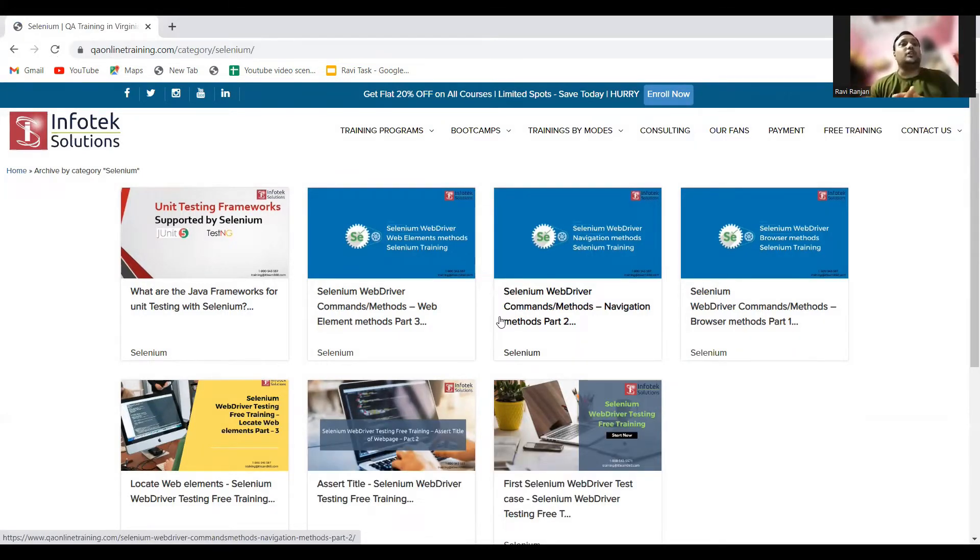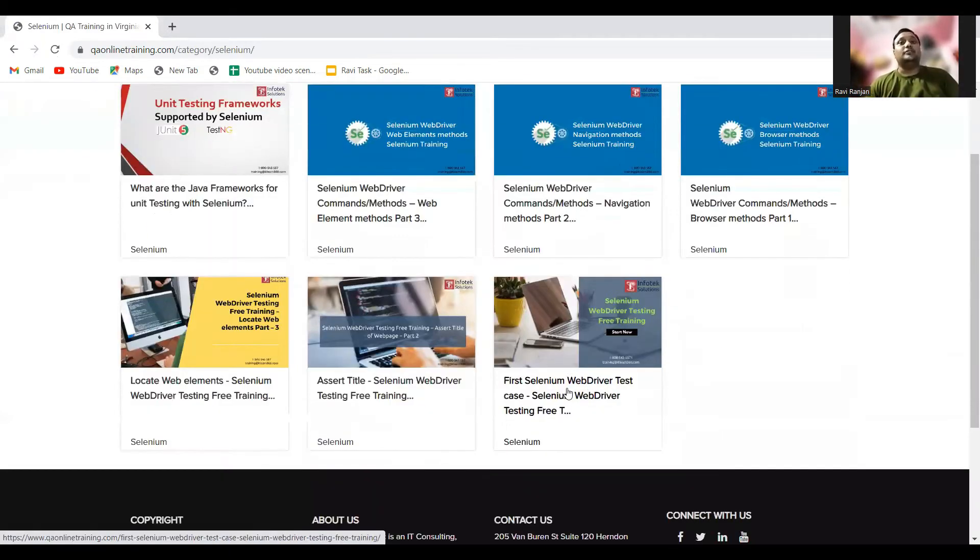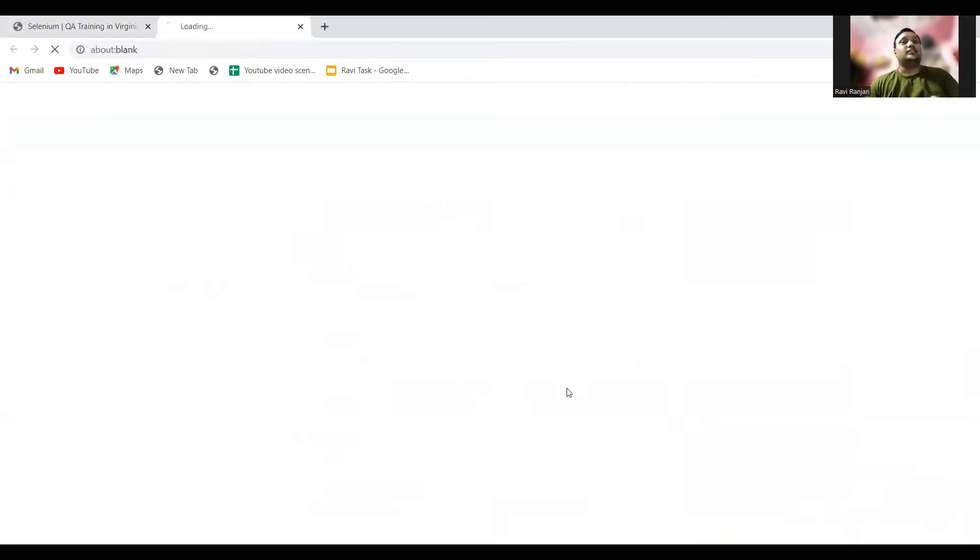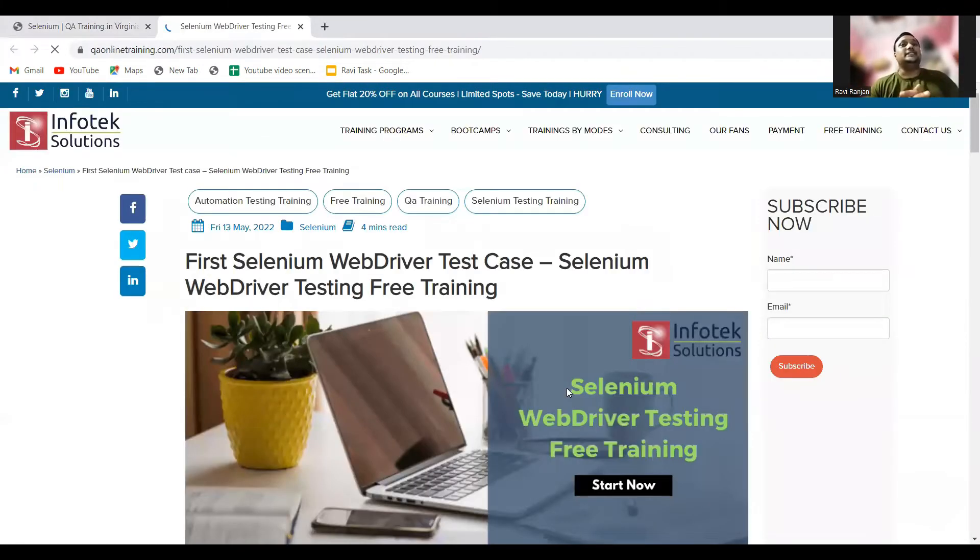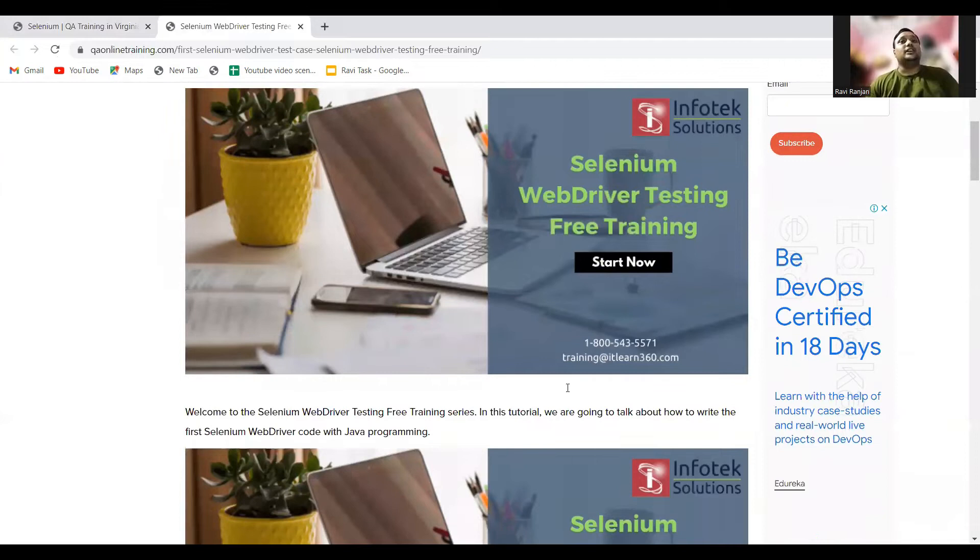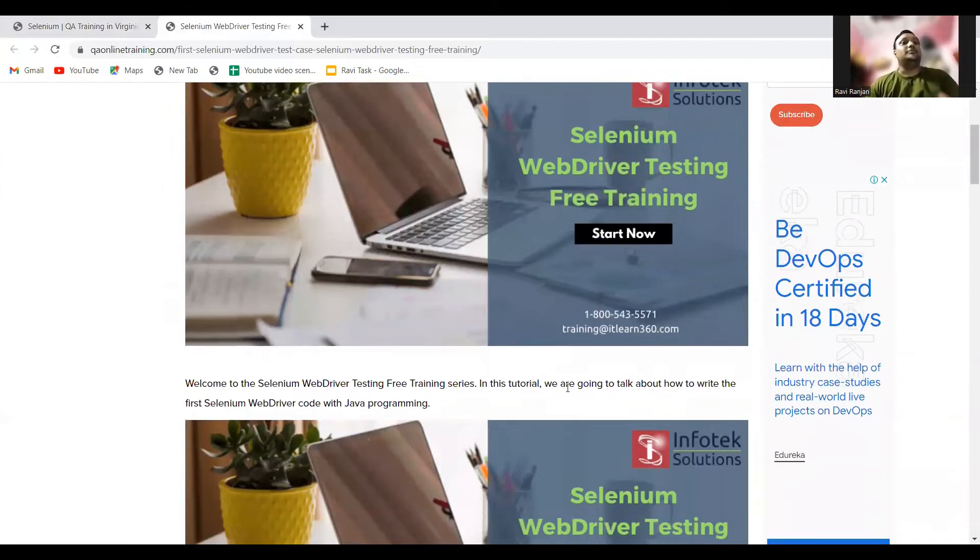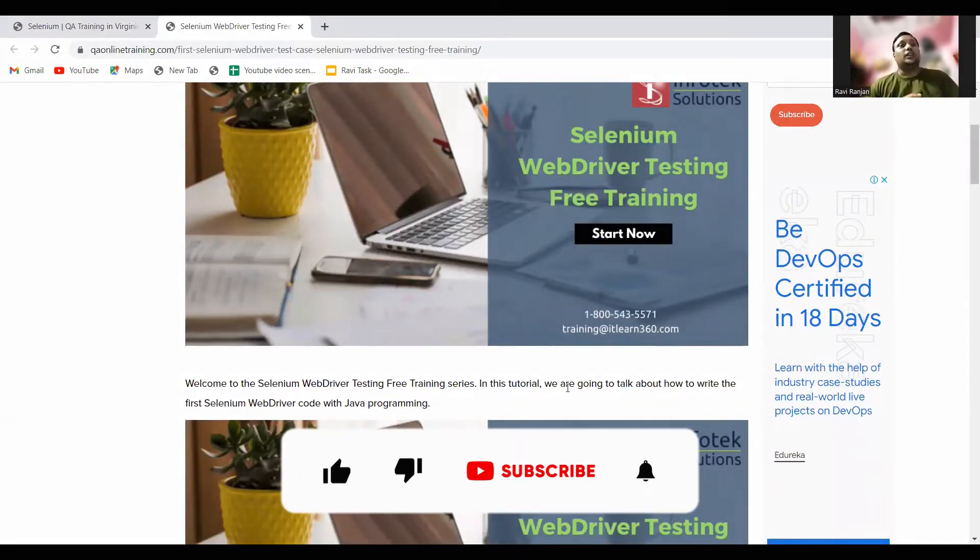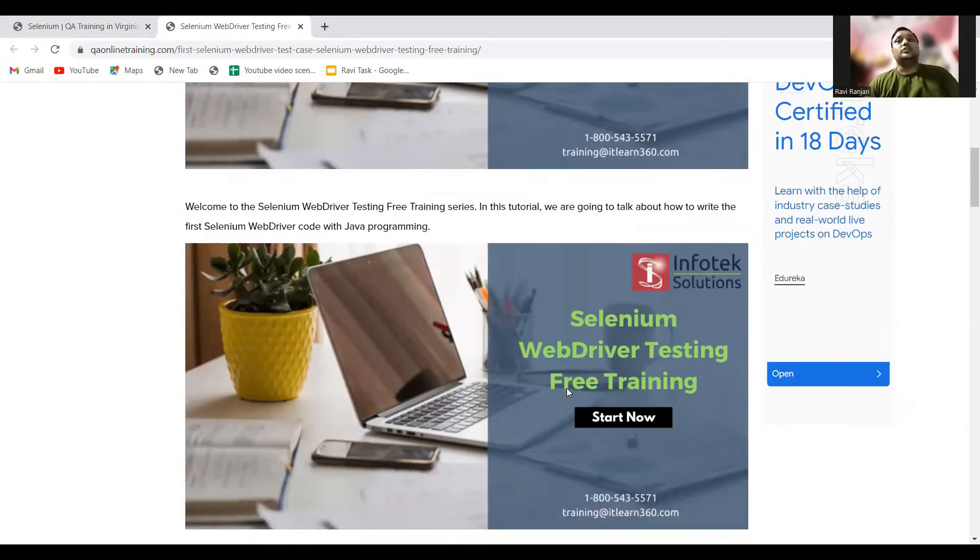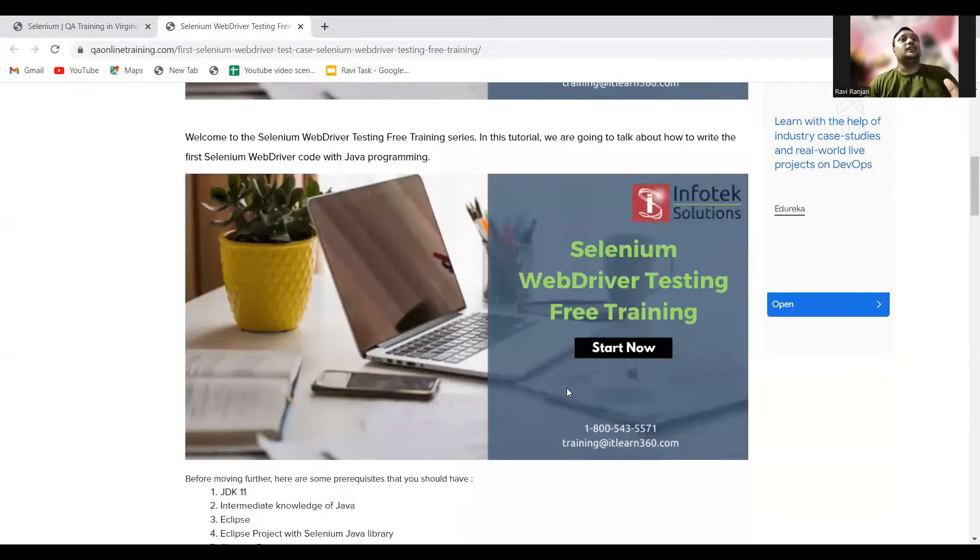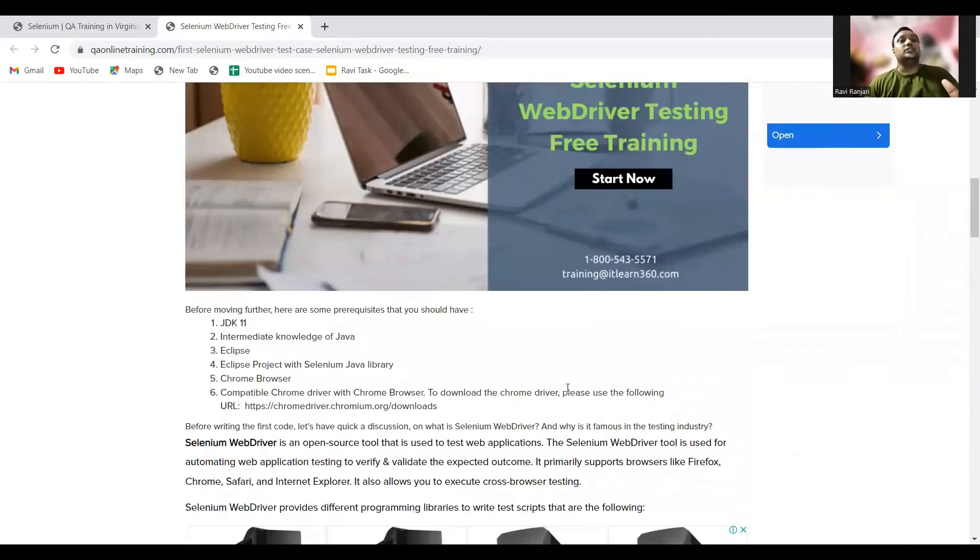Today we'll go for the first block, which is Selenium WebDriver test cases. In this video, you'll see how the test cases are written and the descriptive part of the test cases. Welcome to this Selenium WebDriver testing free training series. In this tutorial, we're going to talk about how to write the first Selenium WebDriver code with programming language.